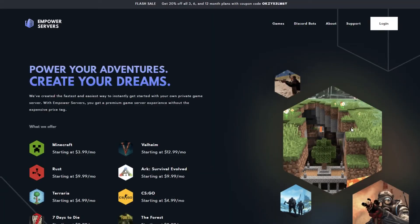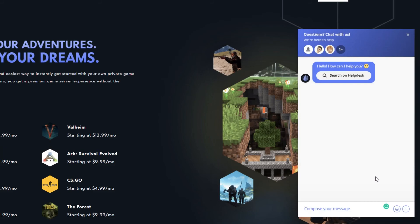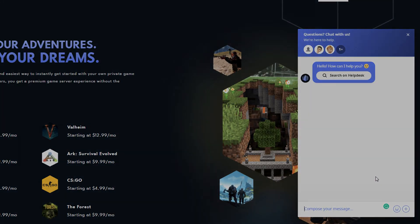Thank you very much for watching. If you require any more support, the fastest way to reach us will be via live chat located in the bottom right corner of your screen at all times. Thank you for choosing Empower Servers.